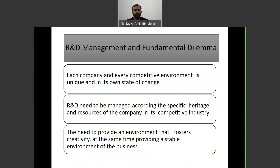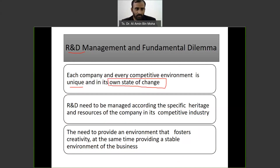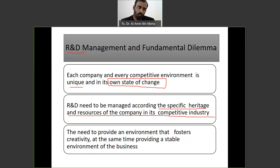R&D management has a fundamental dilemma because R&D is not free — it requires big capital. Each company and every competitive environment is unique and in its own stage of change. R&D needs to be managed according to the specific heritage and resources of the company within its competitive industry. There are low-paced, medium-paced, and quick-paced industries.